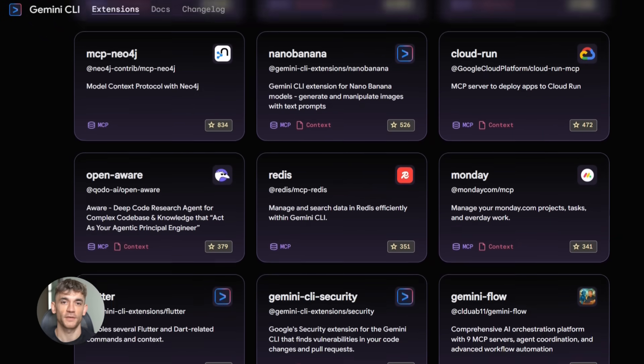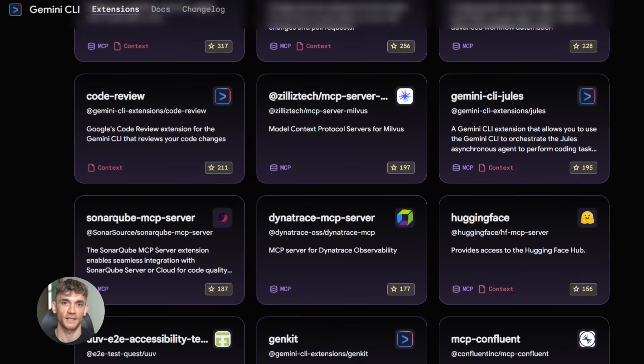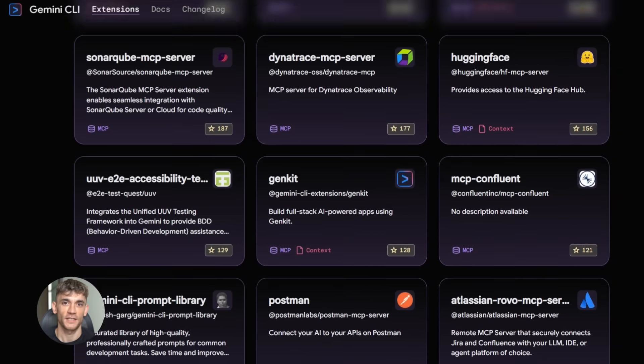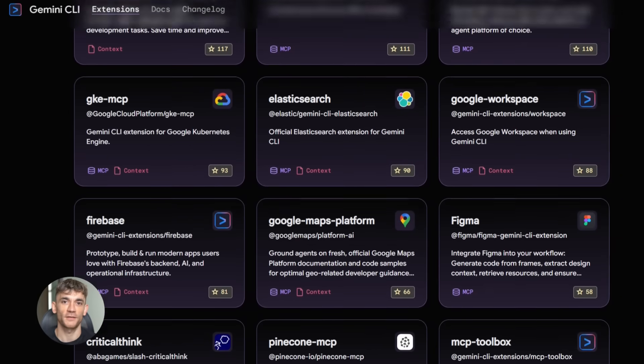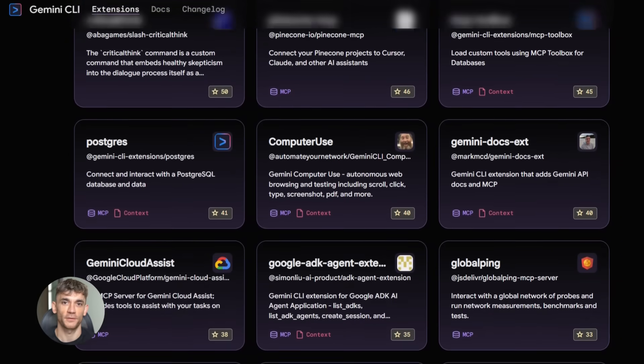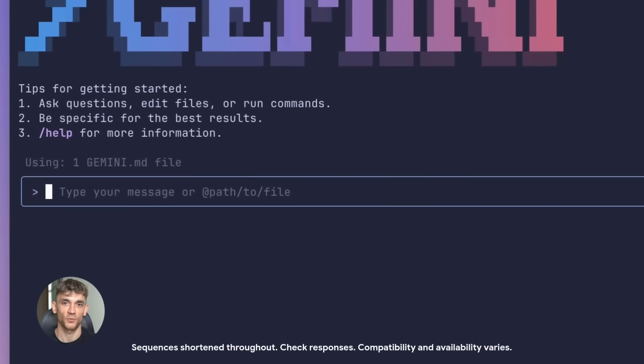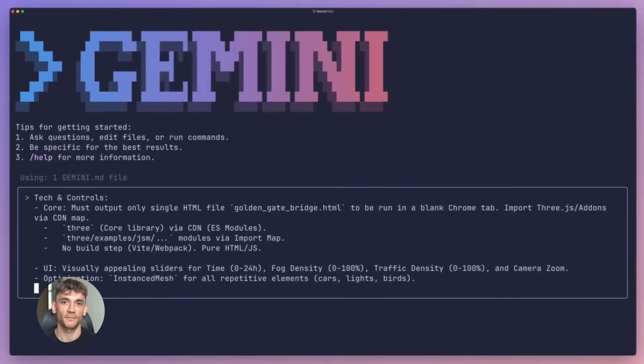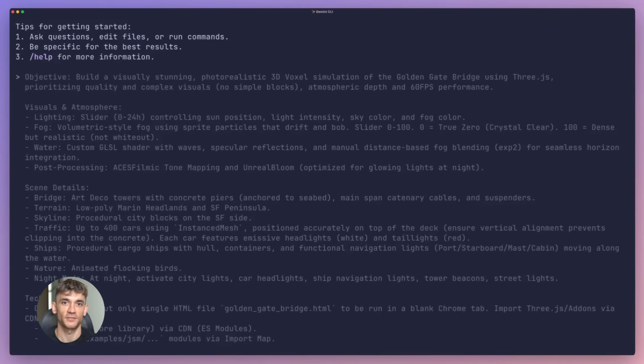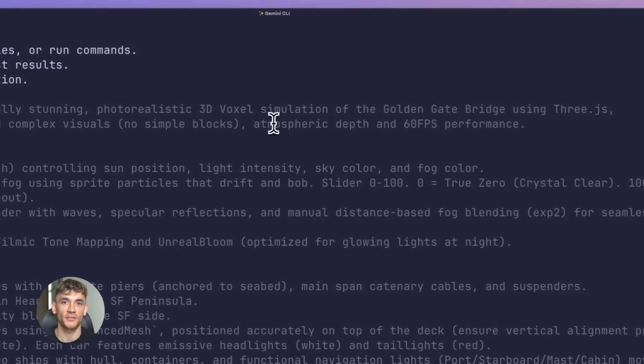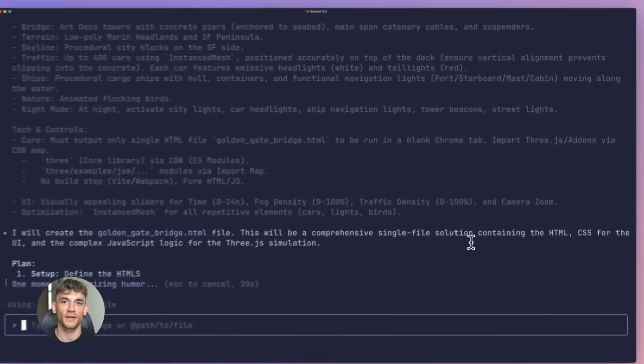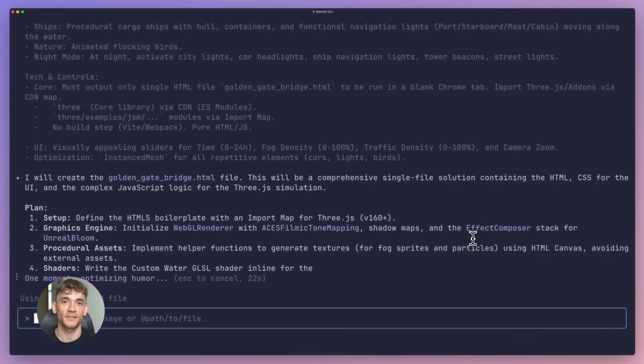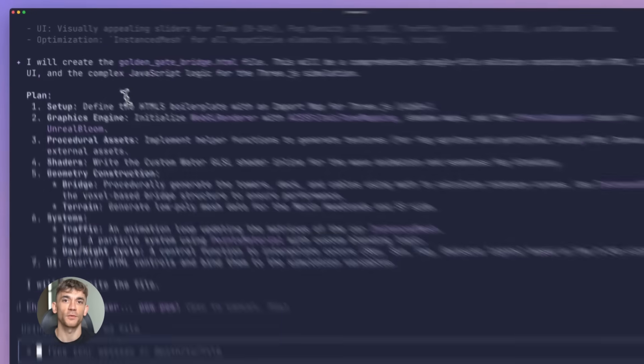Google just released this massive update to Gemini CLI and honestly it's kind of nuts. They added something called extensions, and before you click away thinking this is just another boring feature, hear me out because this literally changes how you work in your terminal forever.